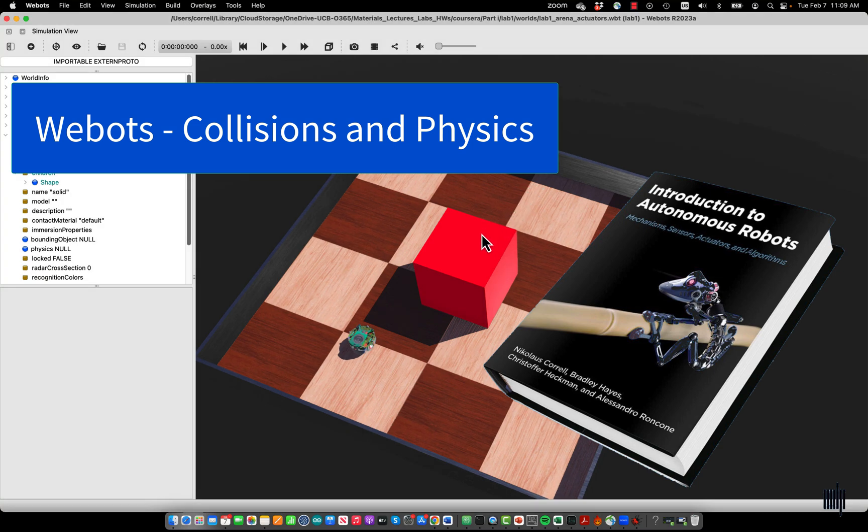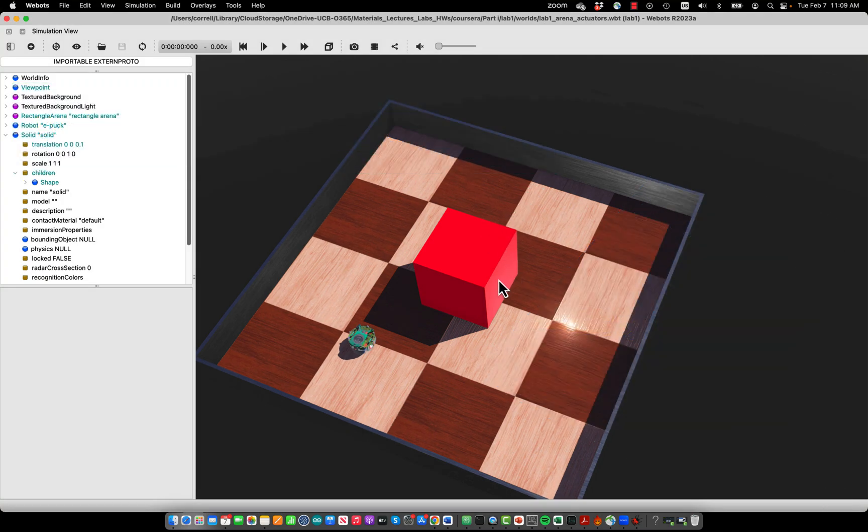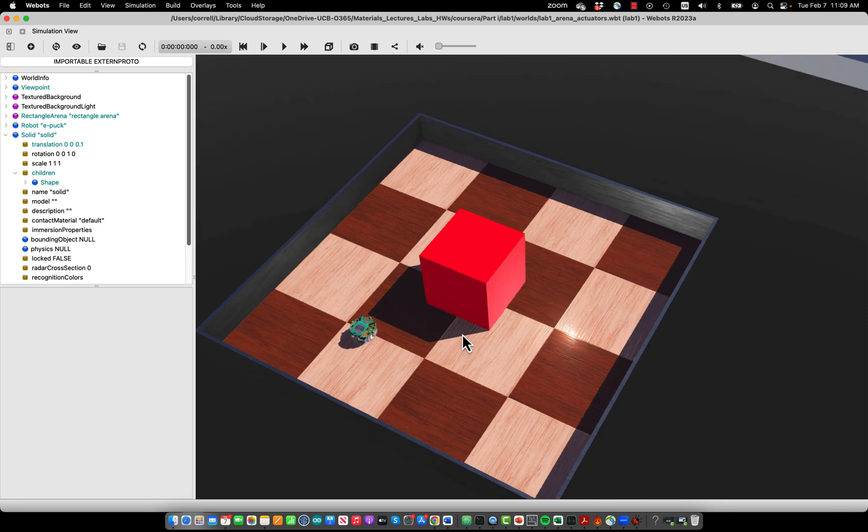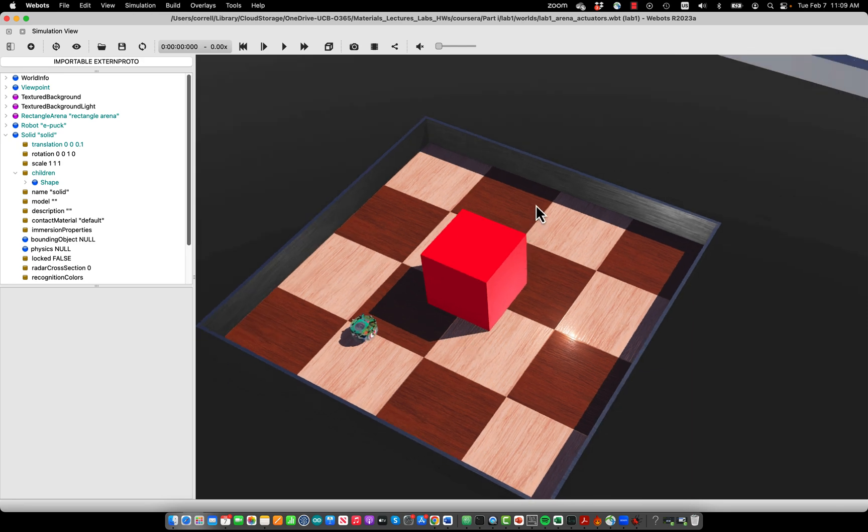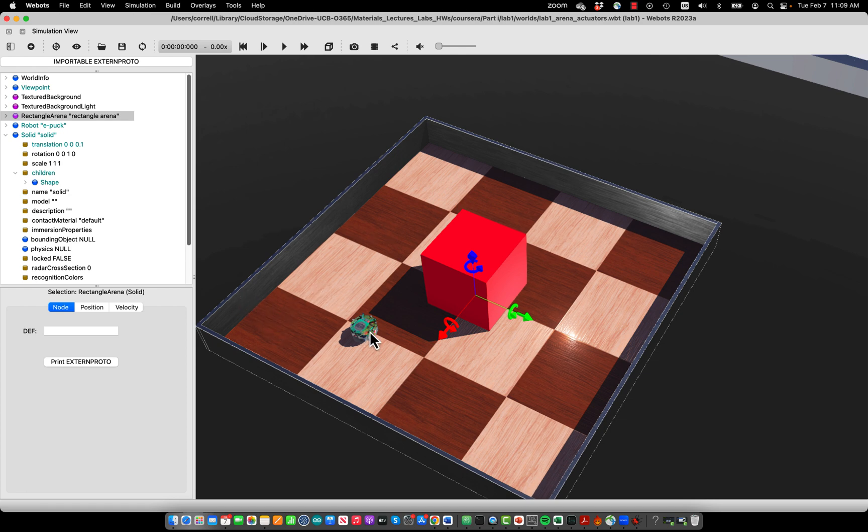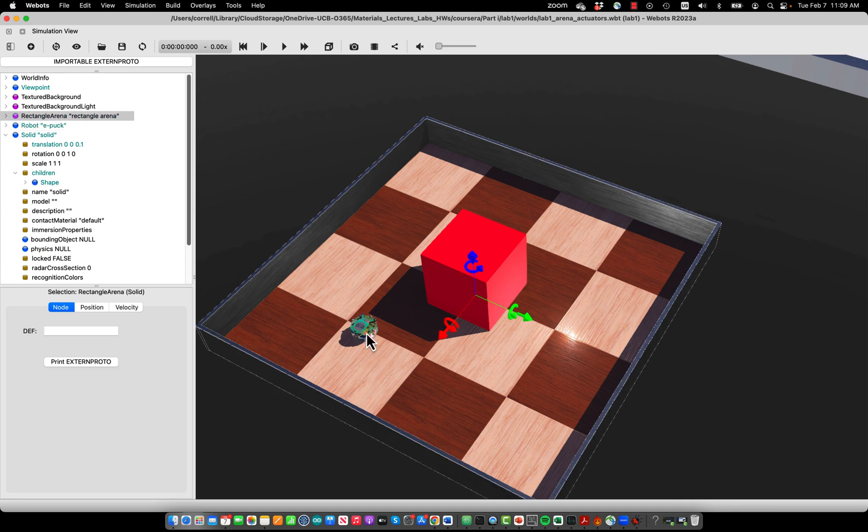Now that we have learned how to build a basic world and we were adding objects to it and change their appearance, we will understand how collisions and physics work. When you look at the objects in the environment, you will see that most of them have a white outline if you want, like the arena here and the EPAC robot.